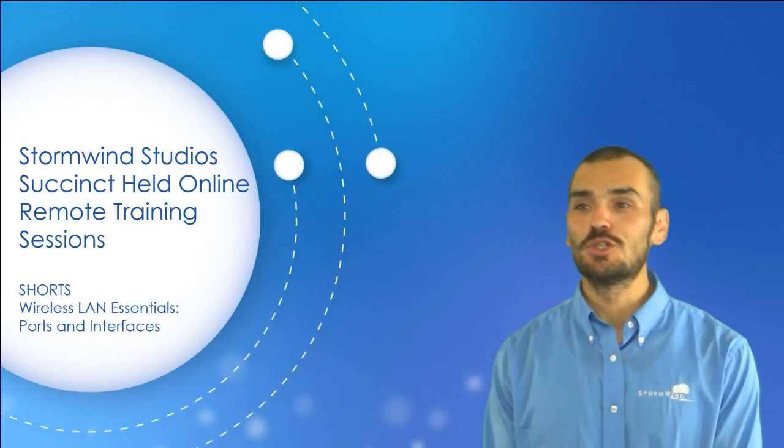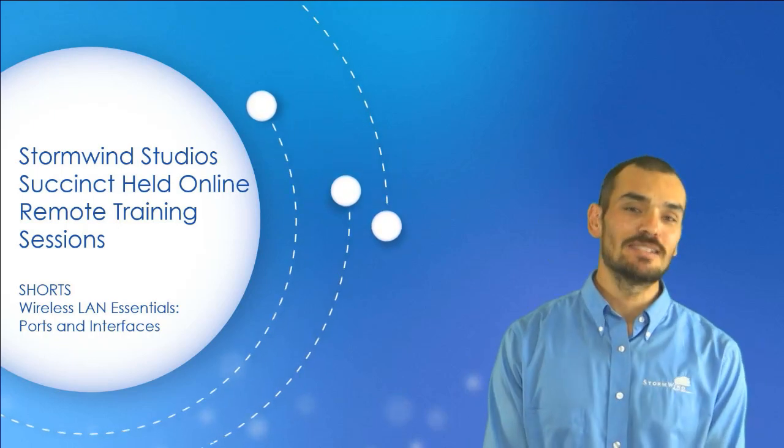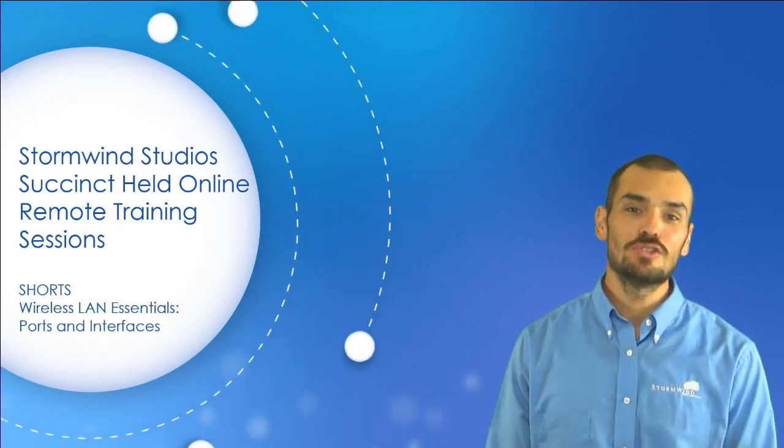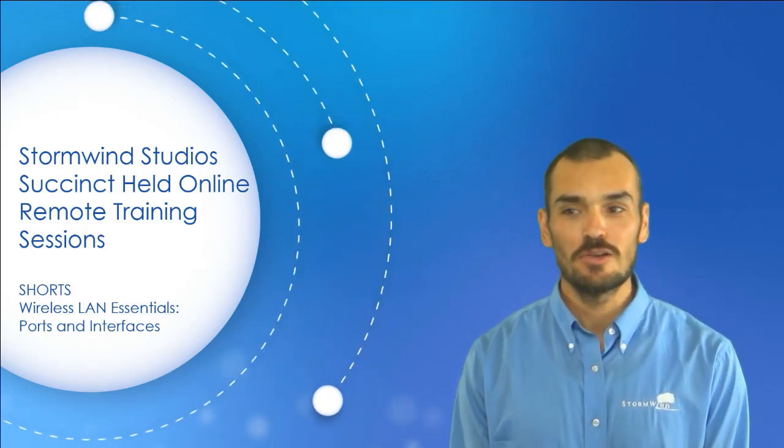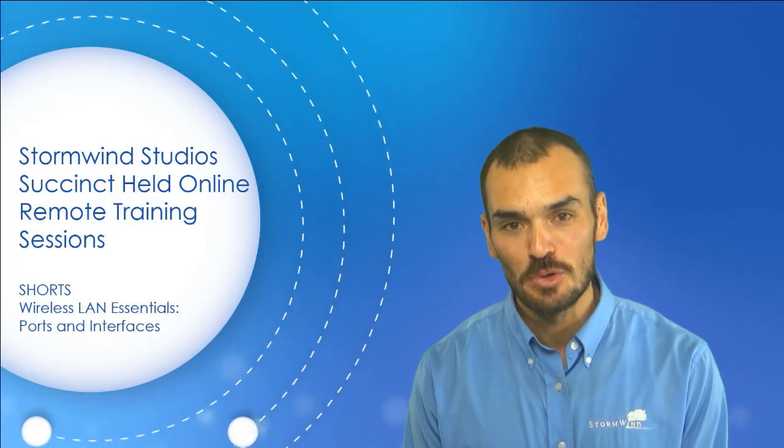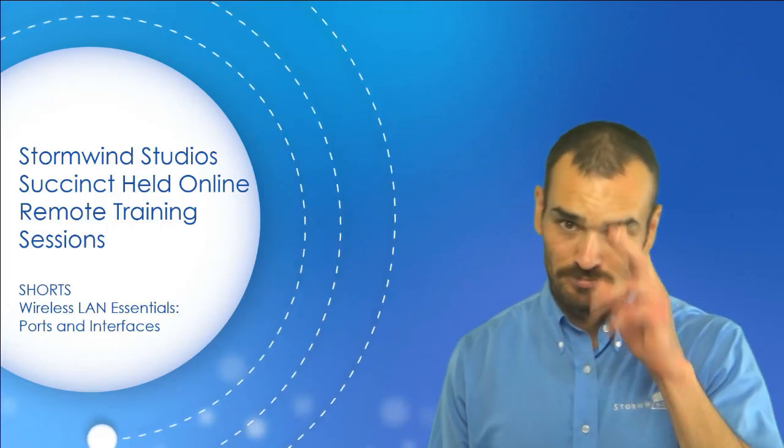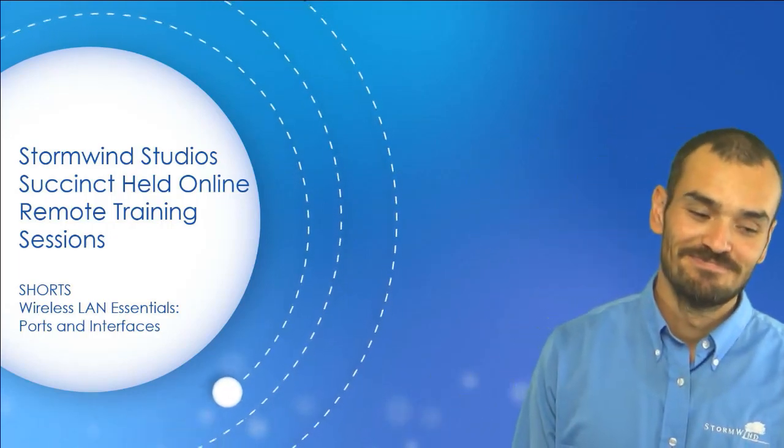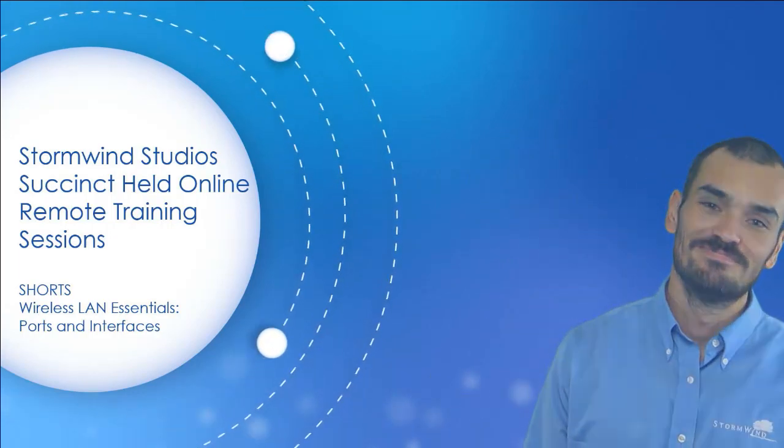All right, folks. That's all we had here for our short on wireless LAN essentials. Make sure you subscribe to our channel to be notified of our future shorts. Take care.